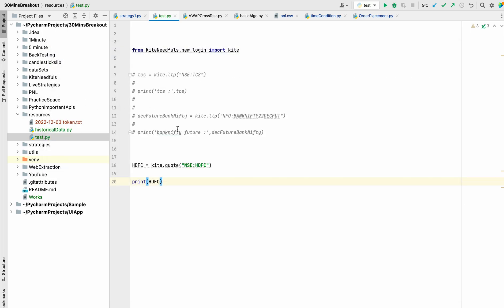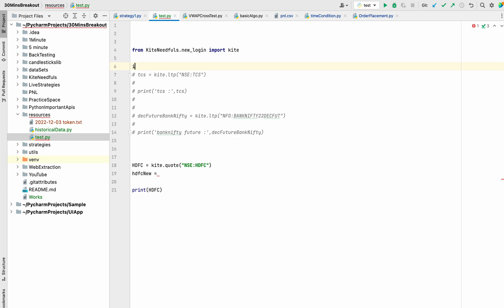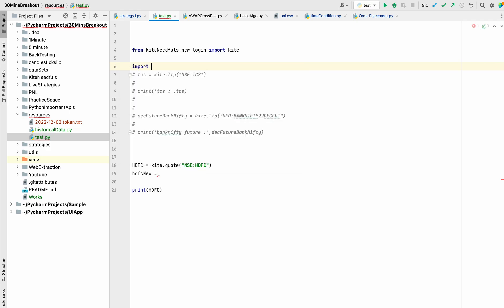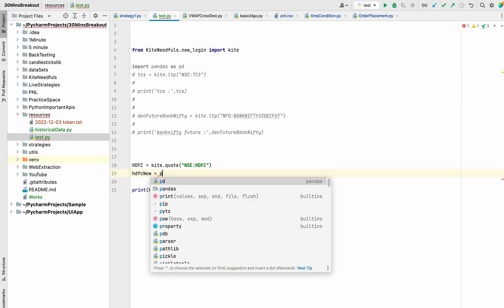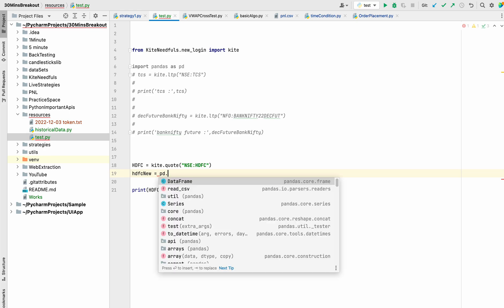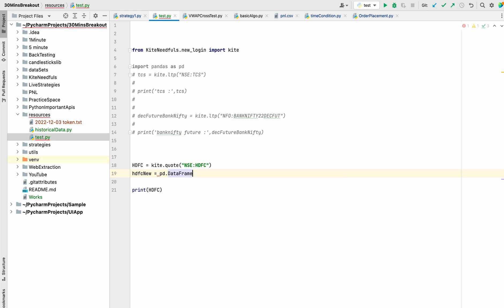If you need to convert it in some better fashion, you can do it like this. For that we need to use pandas, that is a library in Python: pd.DataFrame(hdfc).